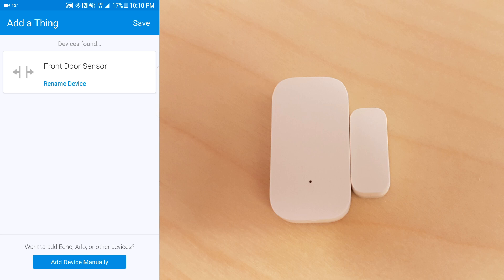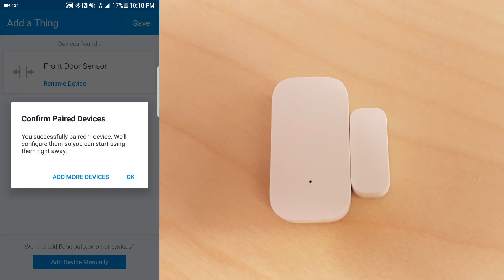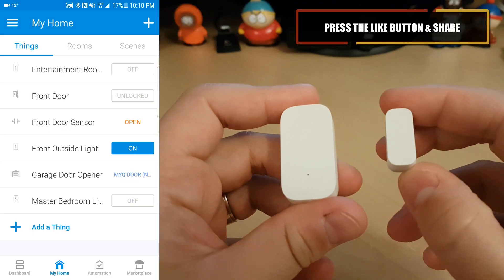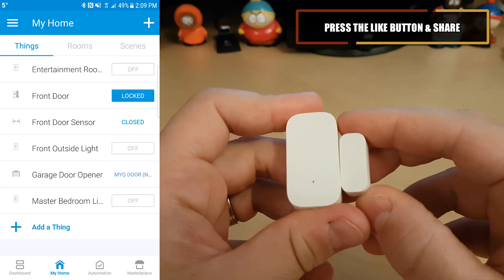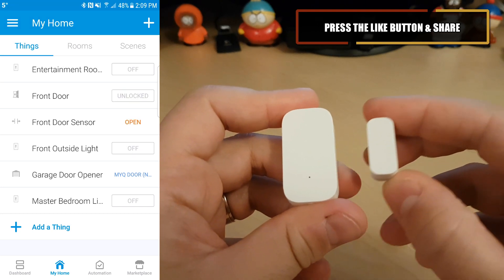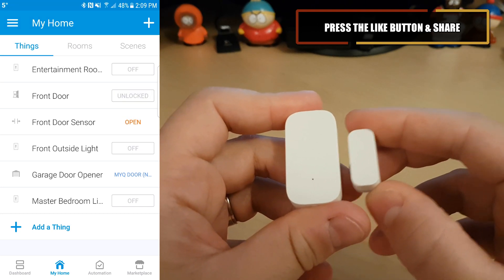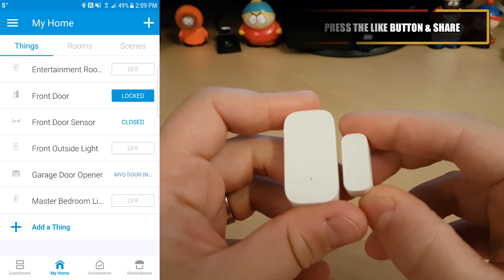So this is where I'm going to end the video off today. Hopefully this helps you set up your door sensors. If you have any questions, drop them down below. Be sure to like, share and subscribe and I'll see you on the next one.